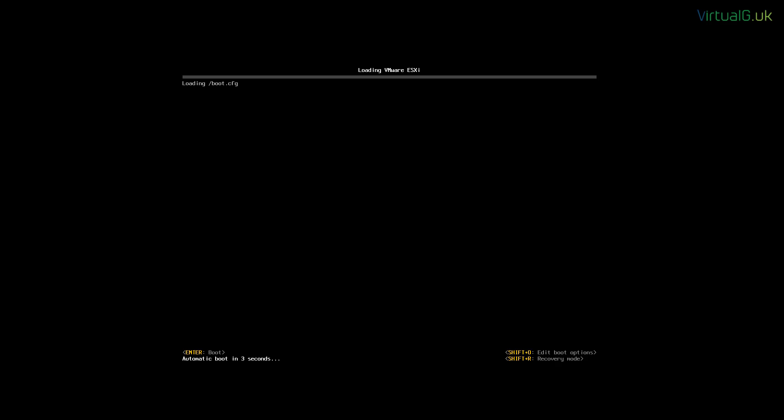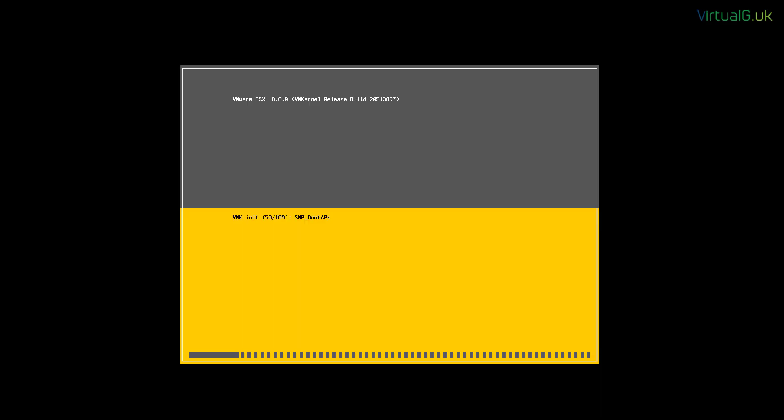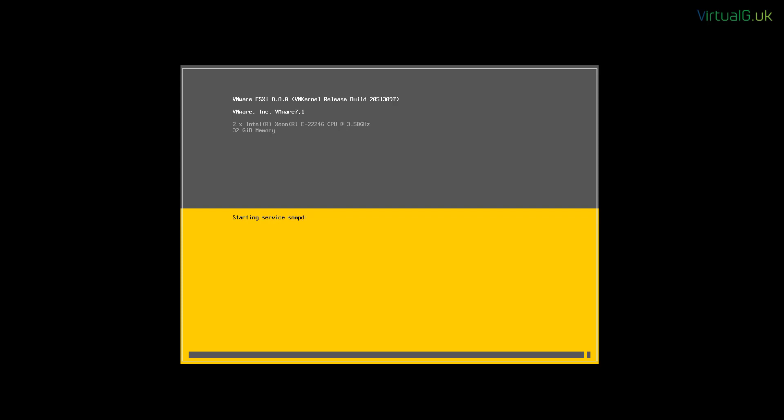With the server now rebooting, ESXi is now installed onto the specified disk during the installation wizard, and it starts up all the relevant services for the ESXi hypervisor.